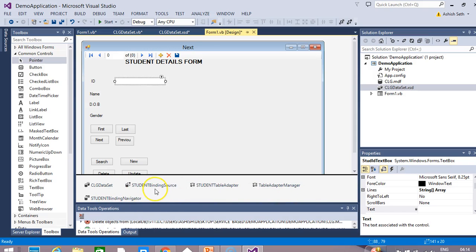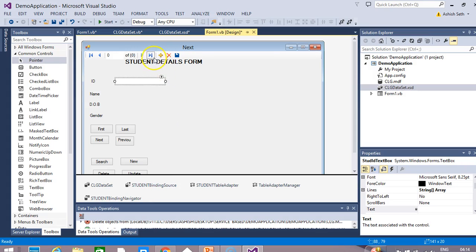Notice that the moment you put this control on your form, you will find some binding sources and components on your component tray: the dataset, student binding source, student table adapter, table adapter manager, and student binding navigator. You can see this binding navigator which will help us navigate our records.